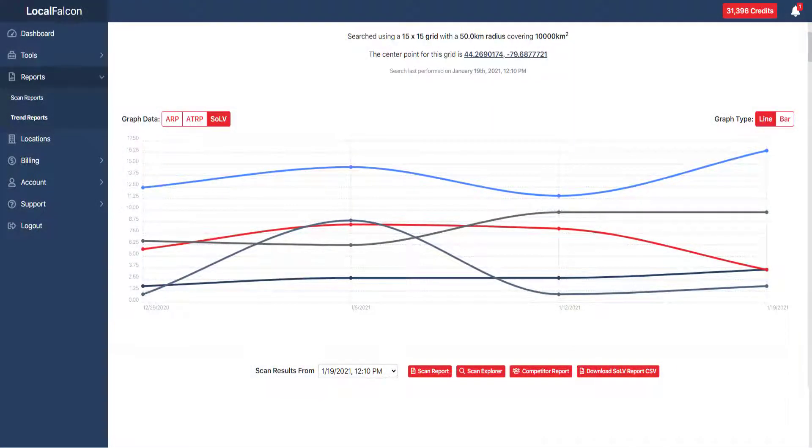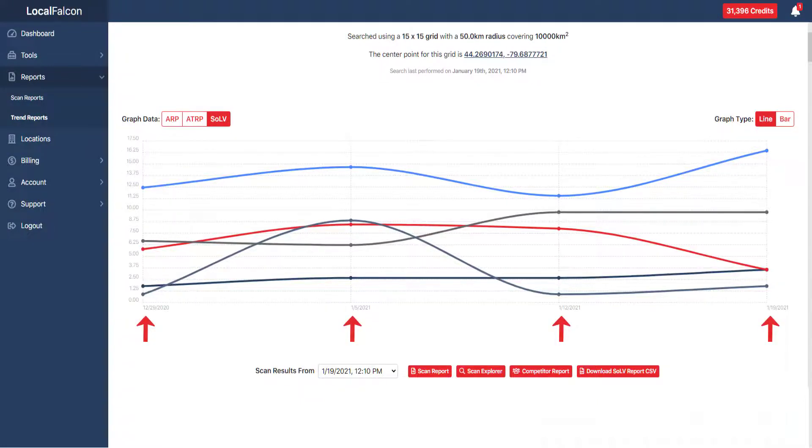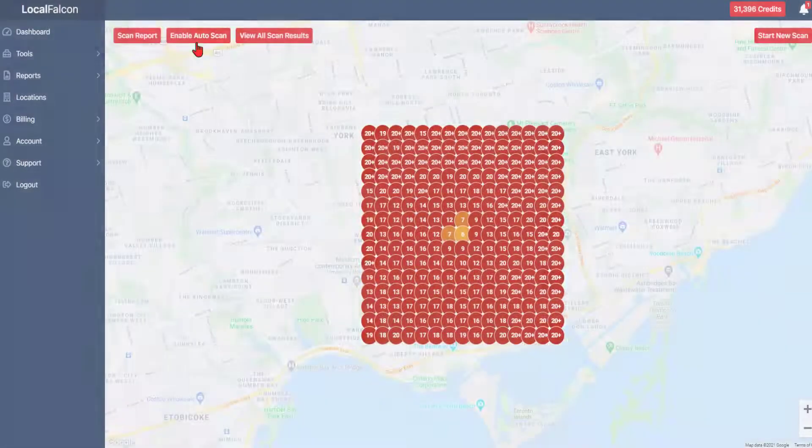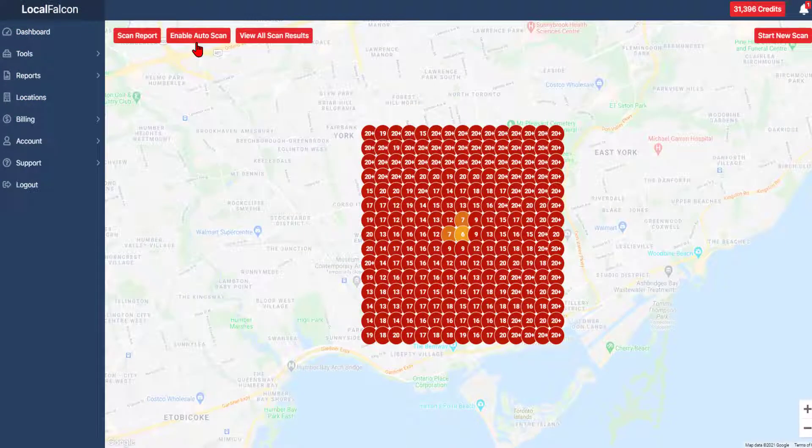Once you've run a scan, setting it as an automatic scan will allow you to track the rankings over time. You will first need to run a scan.